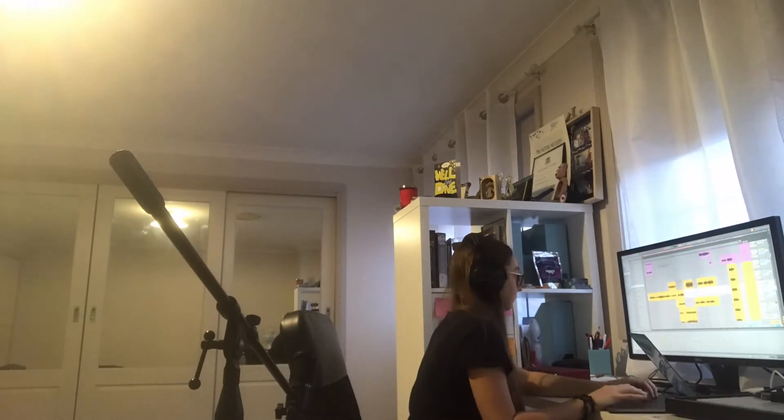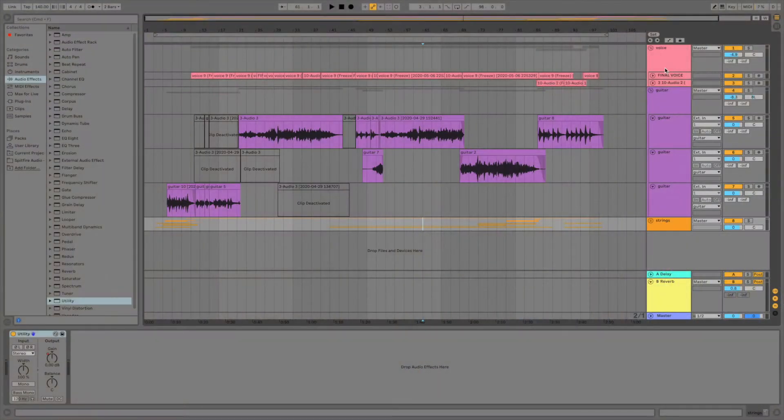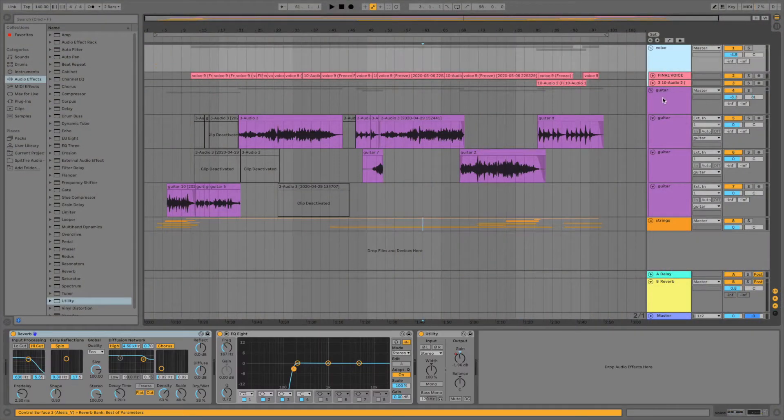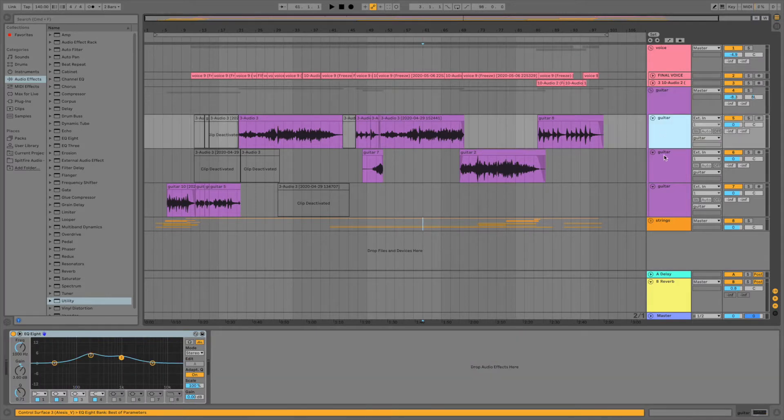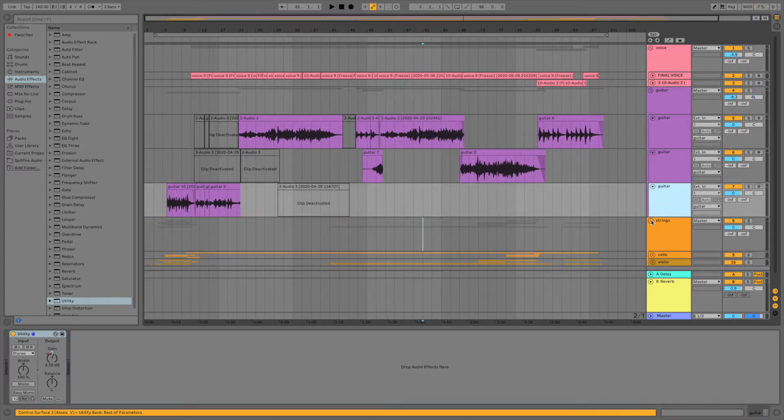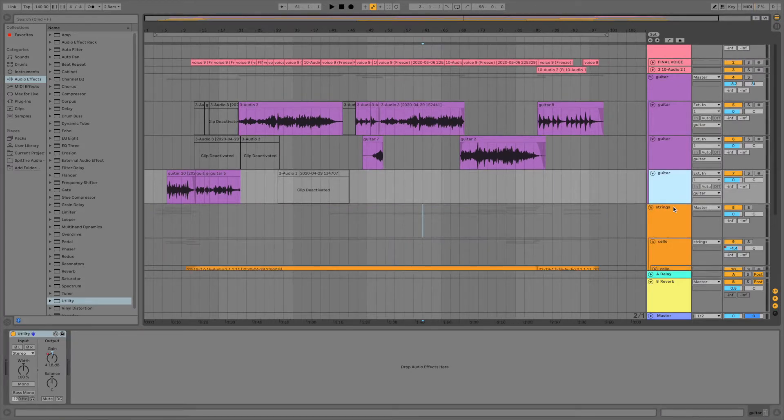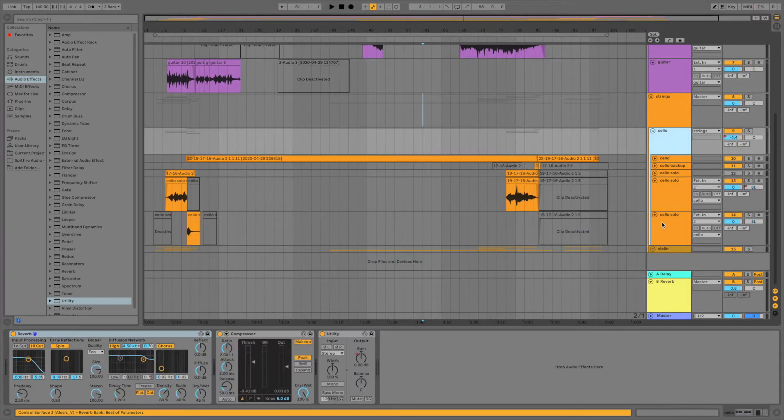I chose the best takes of those, which is called comping. So you can see in this session that I've put all the takes in different groups, or different buses, so that I can put effects all together, so it sounds like one take.